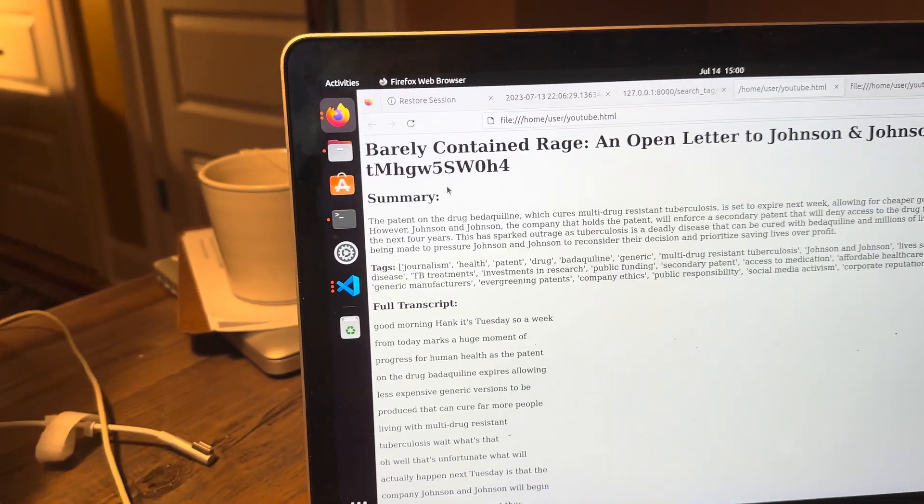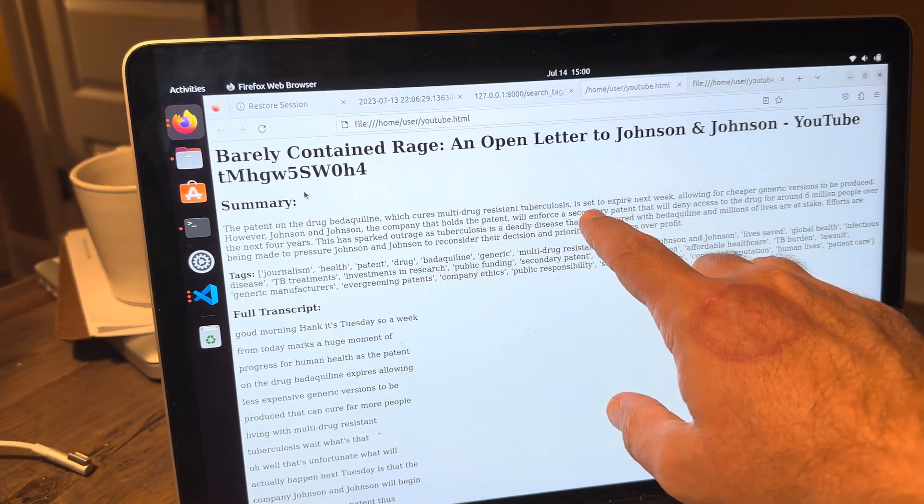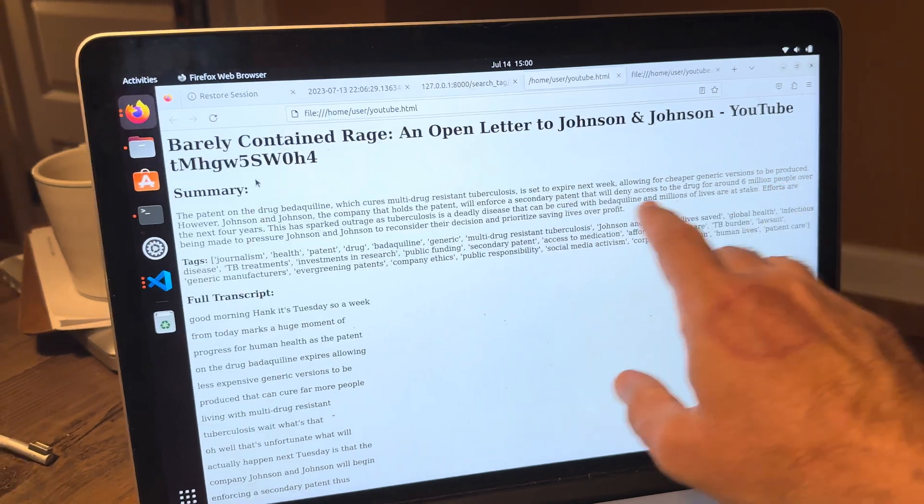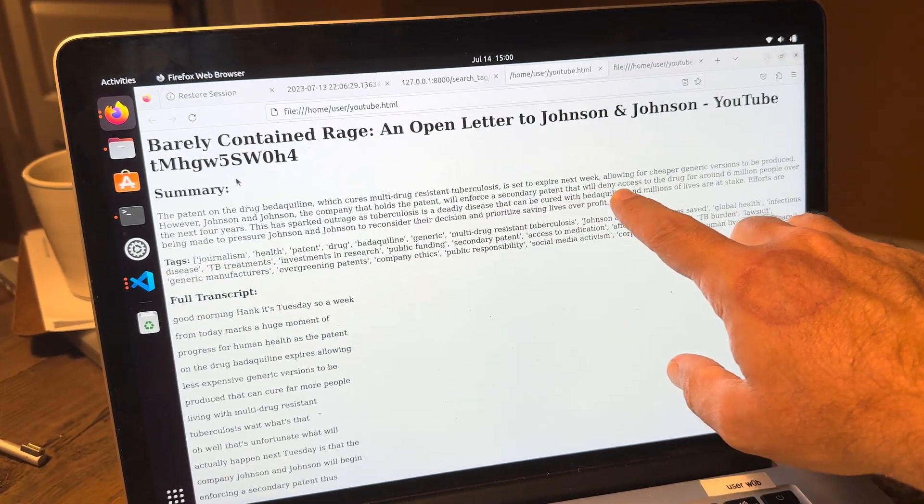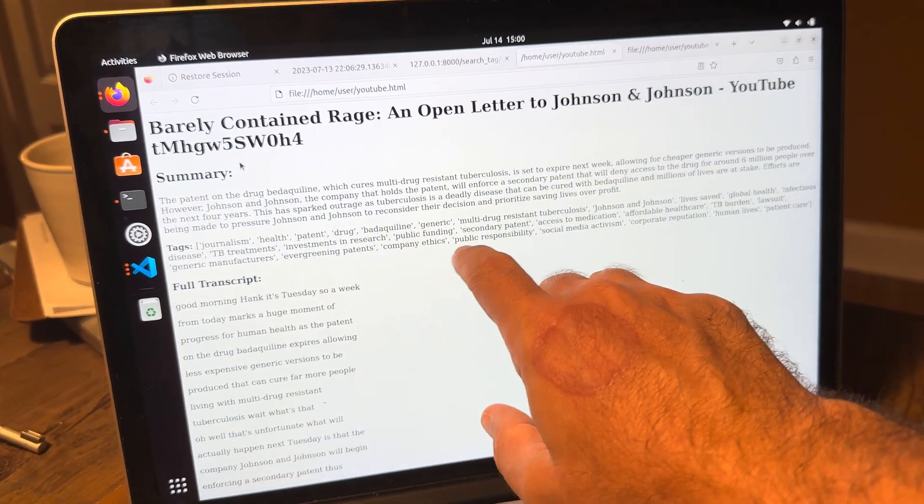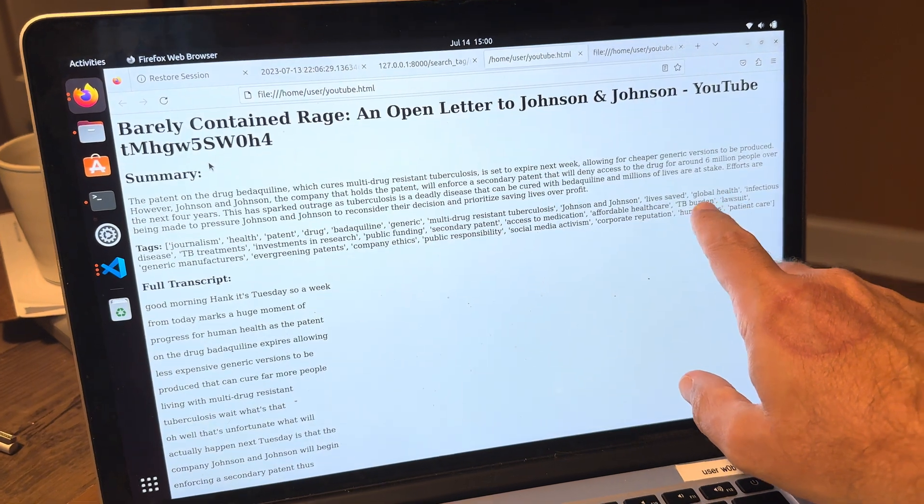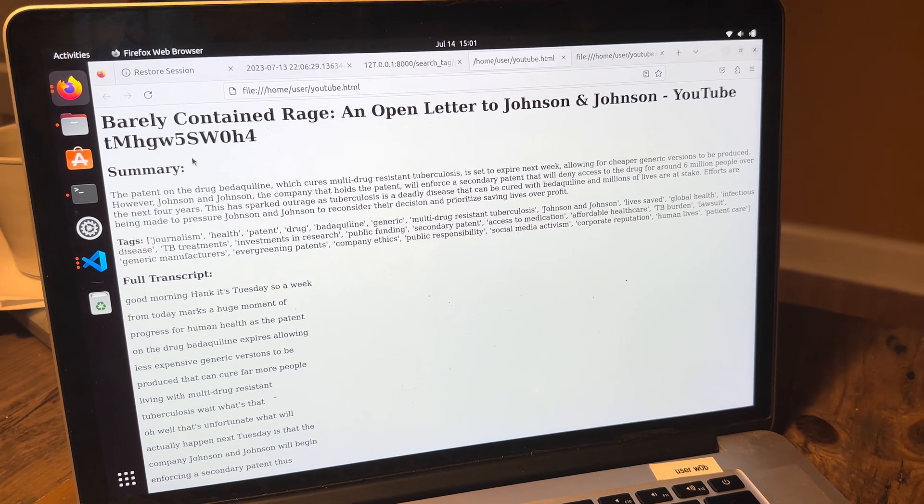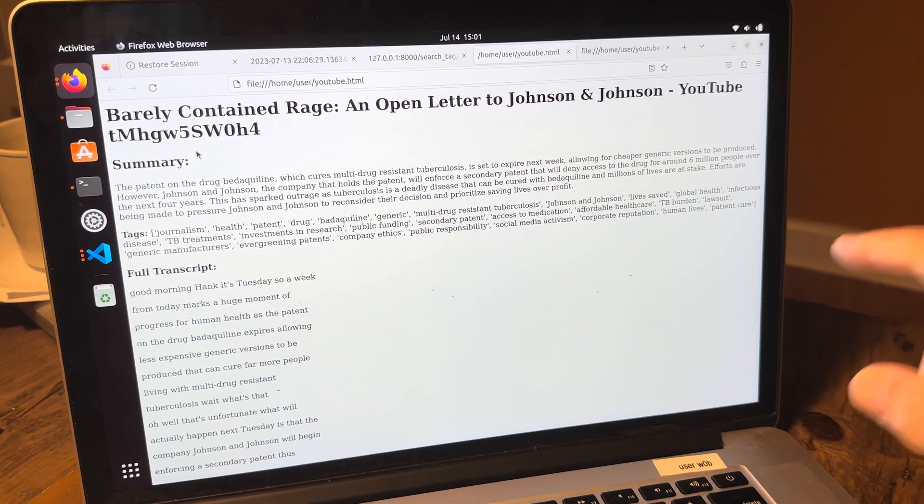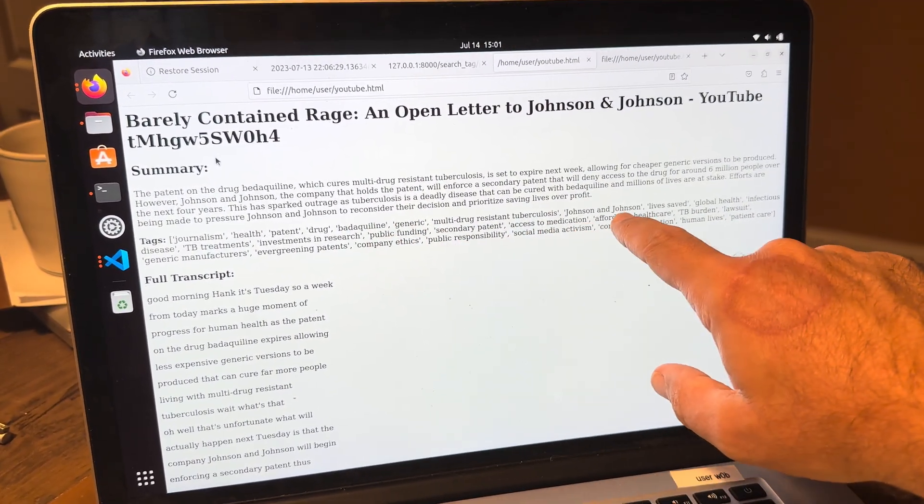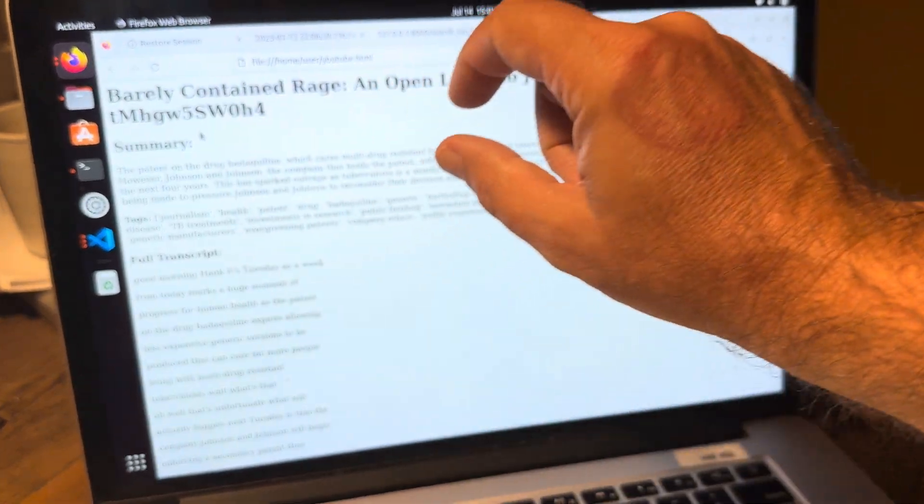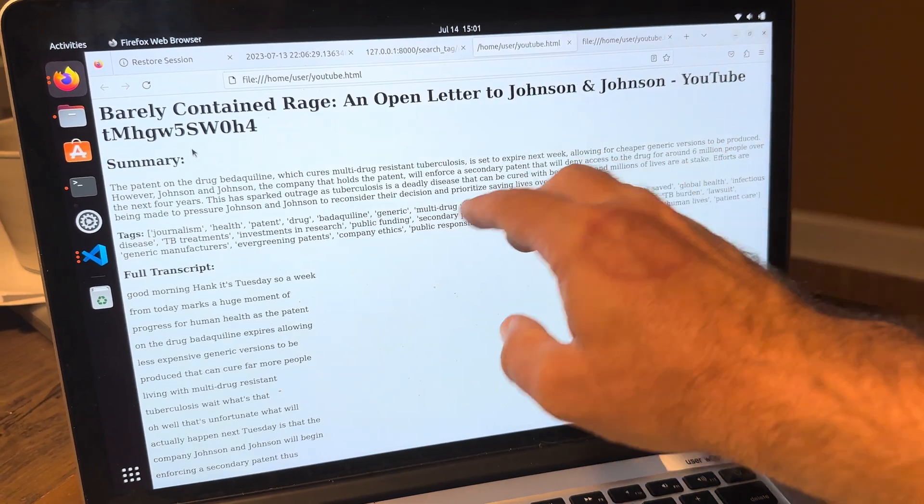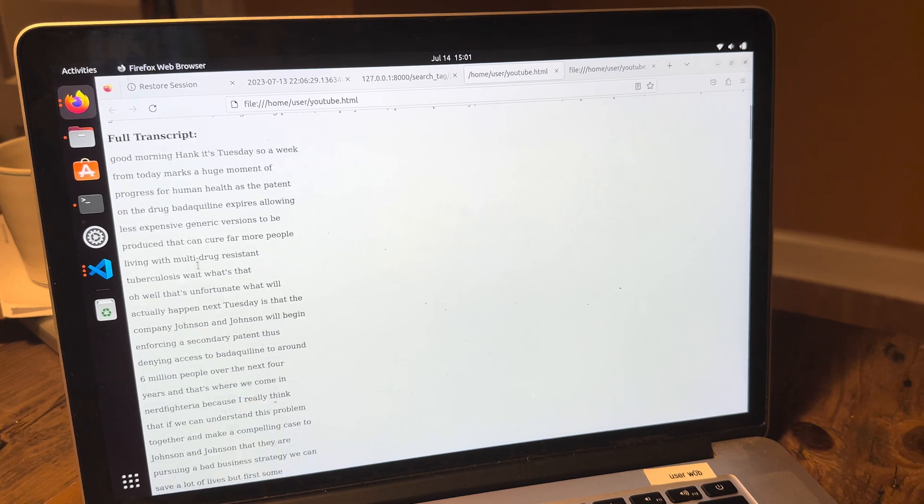Barely contained rage. The patent on the drug Beniloquin, which cures multidrug-resistant tuberculosis, is set to expire next week, allowing for cheaper generic versions to be produced. However, Johnson & Johnson, the company that holds the patent, will enforce a secondary blase blase blase blase. You know, journalism, drug, Benaquilene, Johnson & Johnson saves lives. Again, this is one thing like with non-hyper-technical posts, like with tags, you get some of this stuff. I probably want to clean this up from the prompt. Maybe like the 10 most prominent tags or only proper noun tags, something like that. But anyways, you get the tags there. And then you get the full transcript.